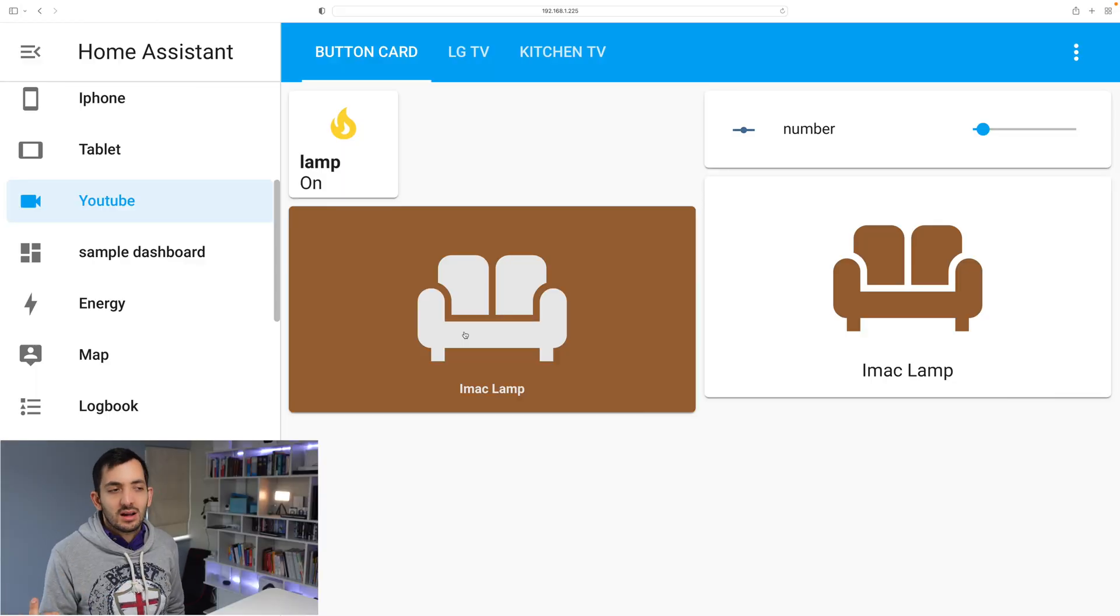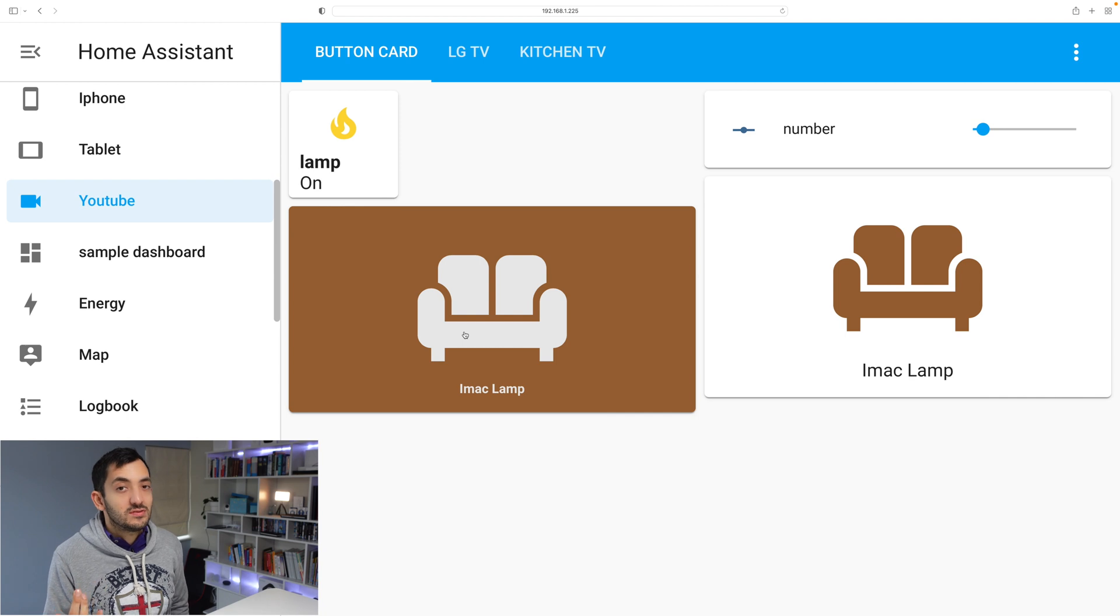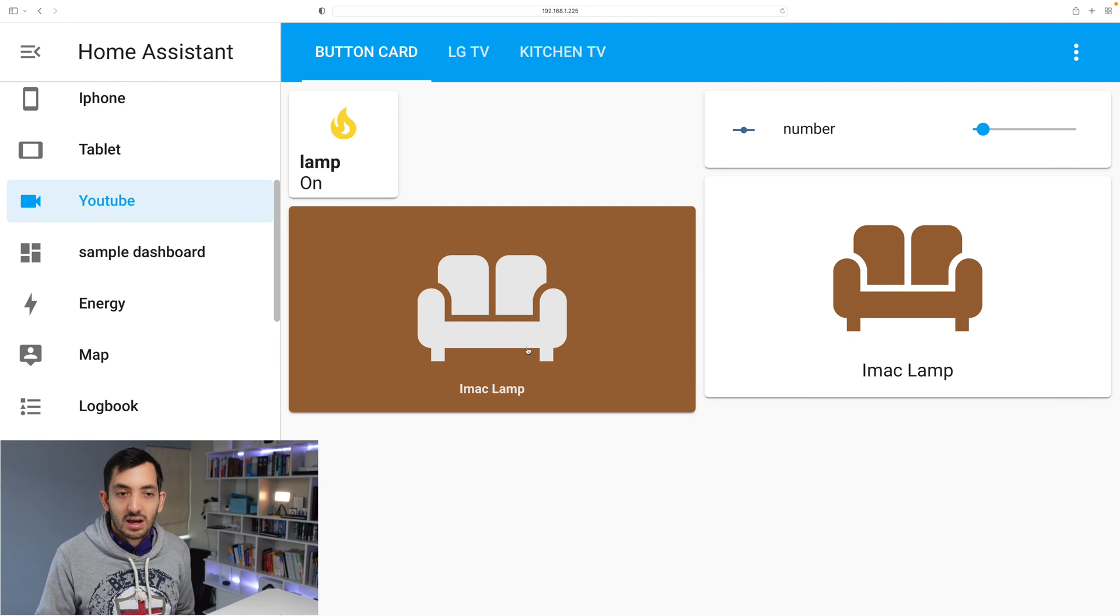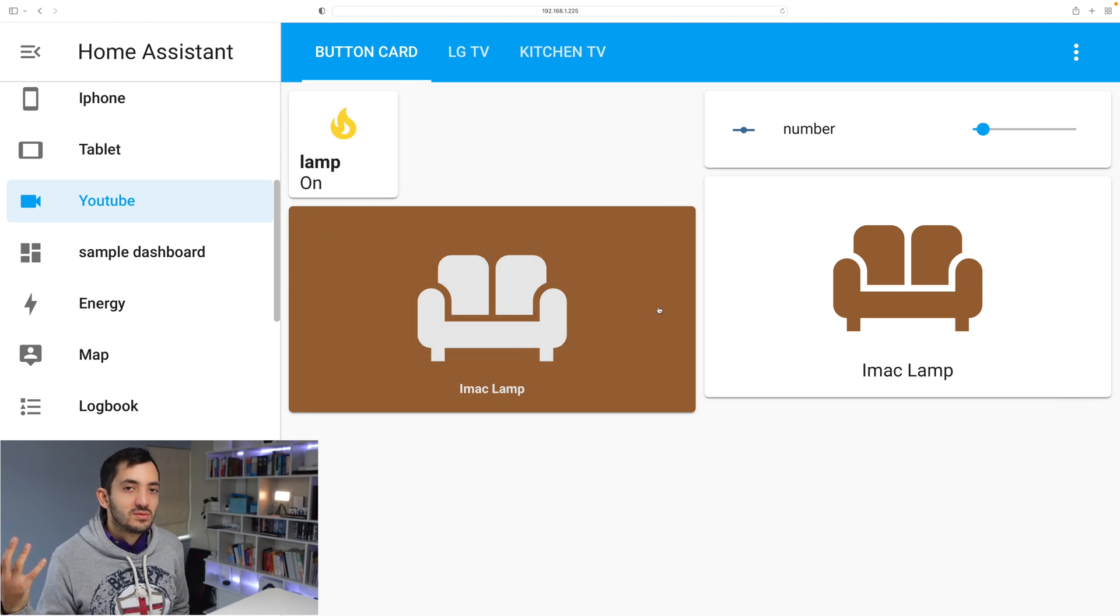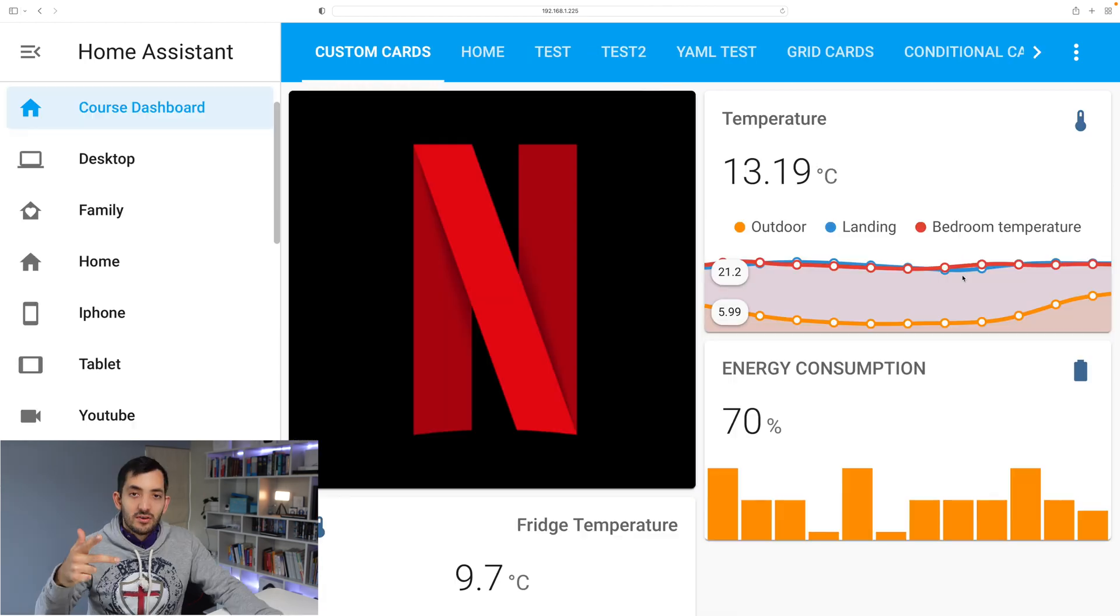Well you can see that the colors are swapped. So the custom button card allows you to do these things like color the background instead of coloring the internal of the icon, and that is one of the many customizations you can do with button cards.